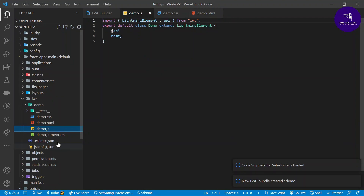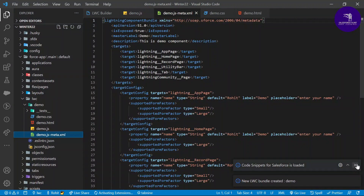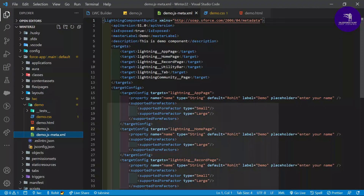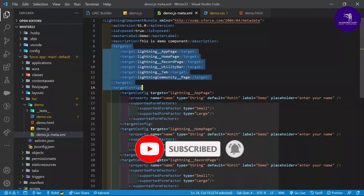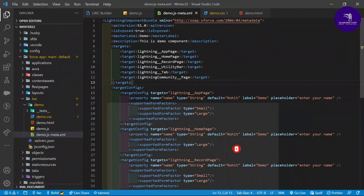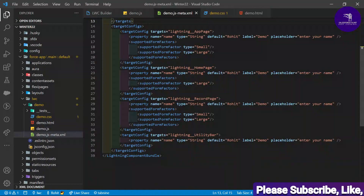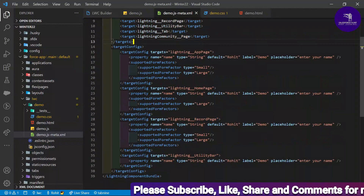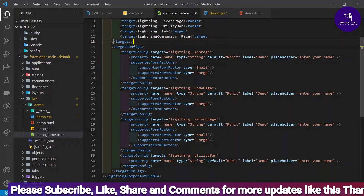Let me open each file. Here is the HTML template, the JS file, and the metadata XML file. In the metadata file you can see: API version, 'isExposed' is true, master label is 'demo', the description says 'this is the demo component', and the targets show where you can use this component. The property configuration with the name and other attributes is also included here.